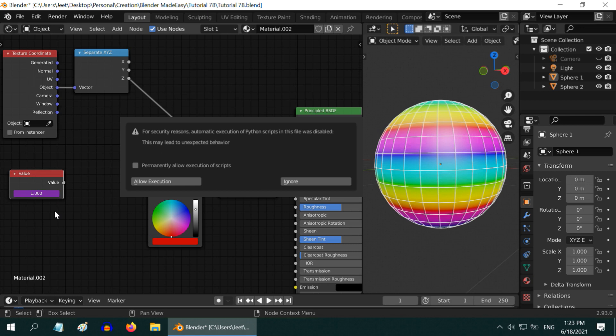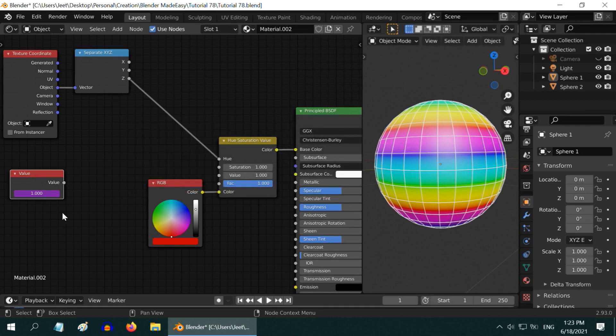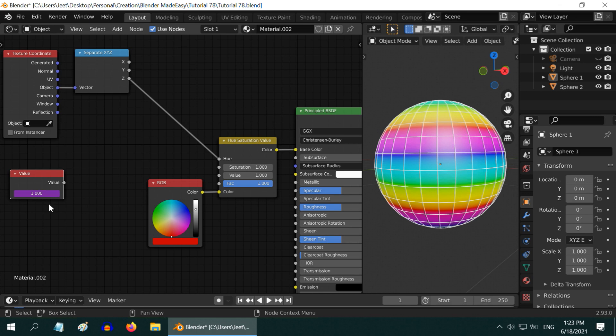The hash character tells Blender that we are using a driver. You may get a security warning like this when you use drivers for the first time. You need to allow the execution. A driver is something like a function in Blender where you can control some field or attribute with the help of another object. It is a very powerful tool which we will discuss in future tutorials.